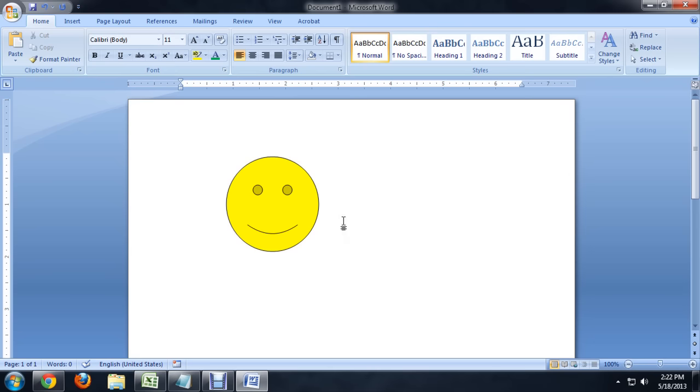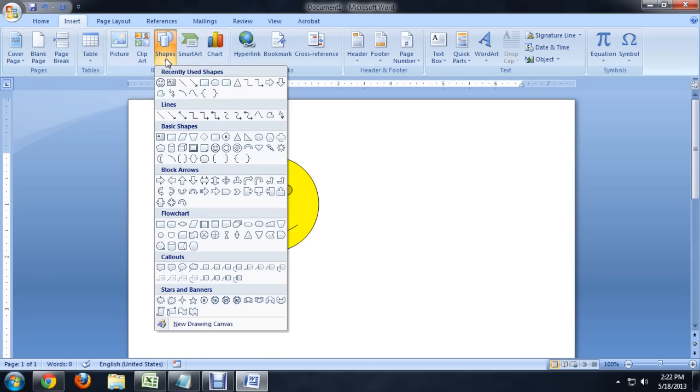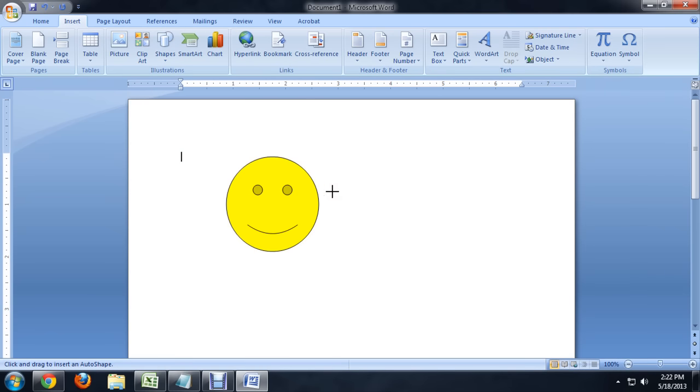We're going to put another shape in here. We're going to make him say something. So we're going to Insert, go to Shapes, and we want to go all the way down to the bottom where it says Callouts. Let me select just kind of a round callout here.